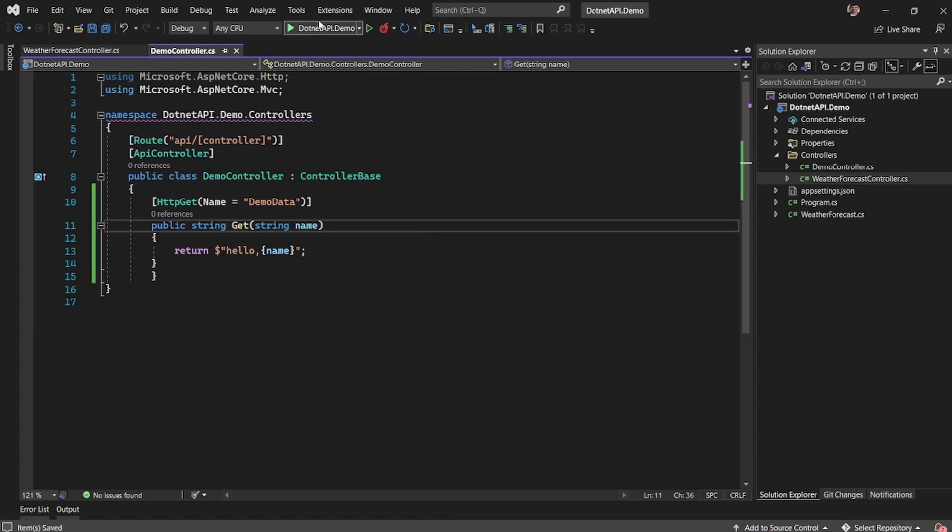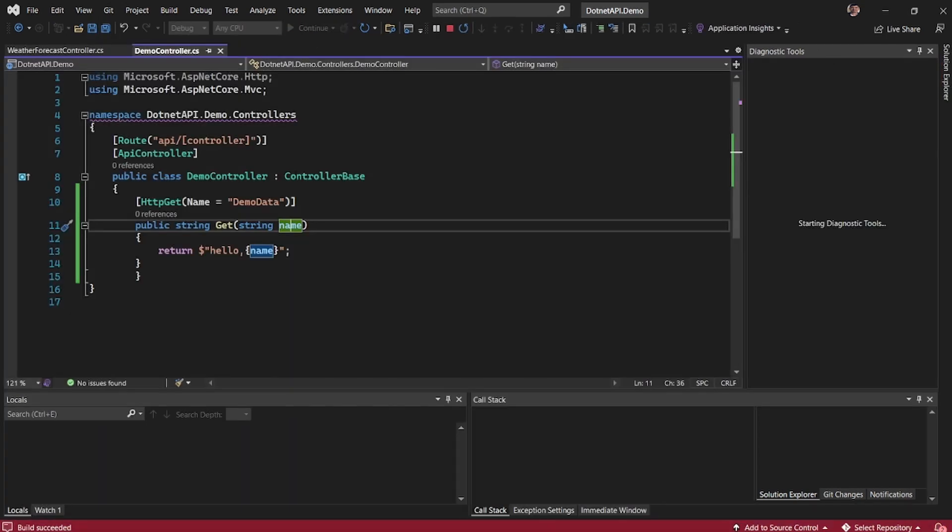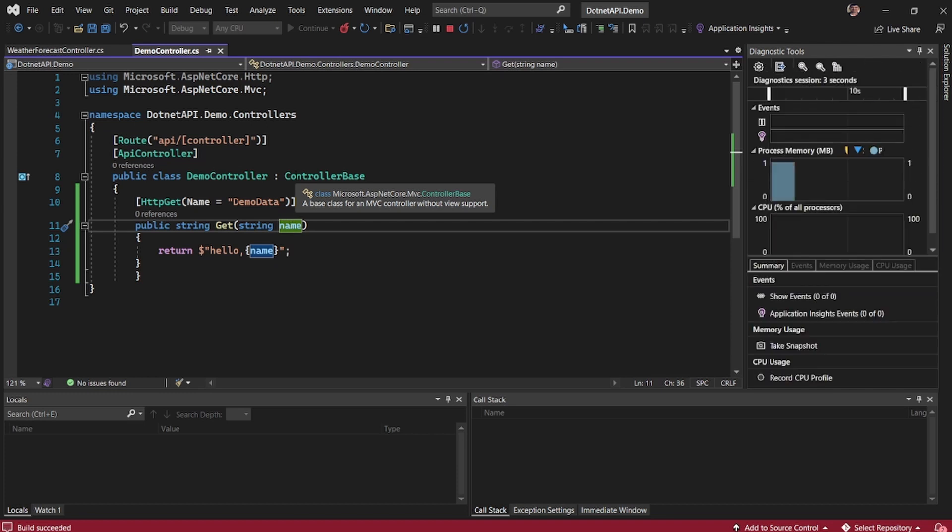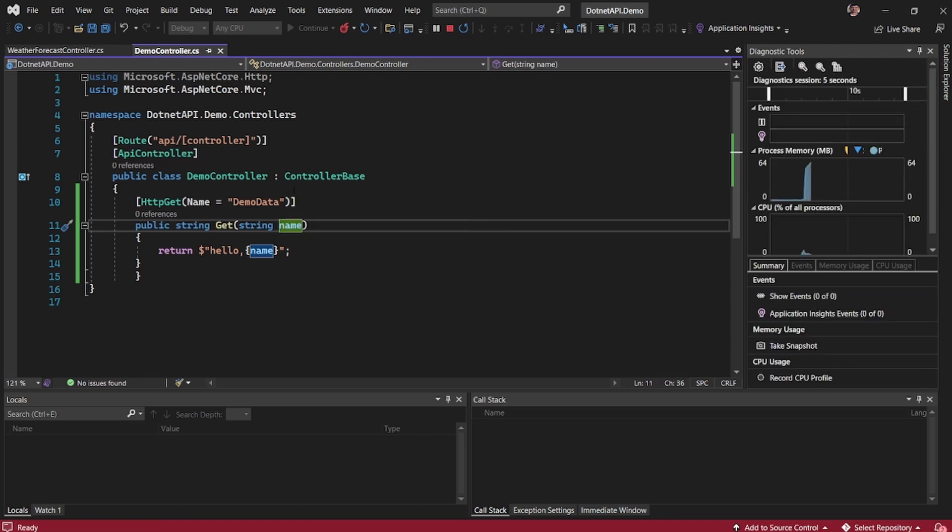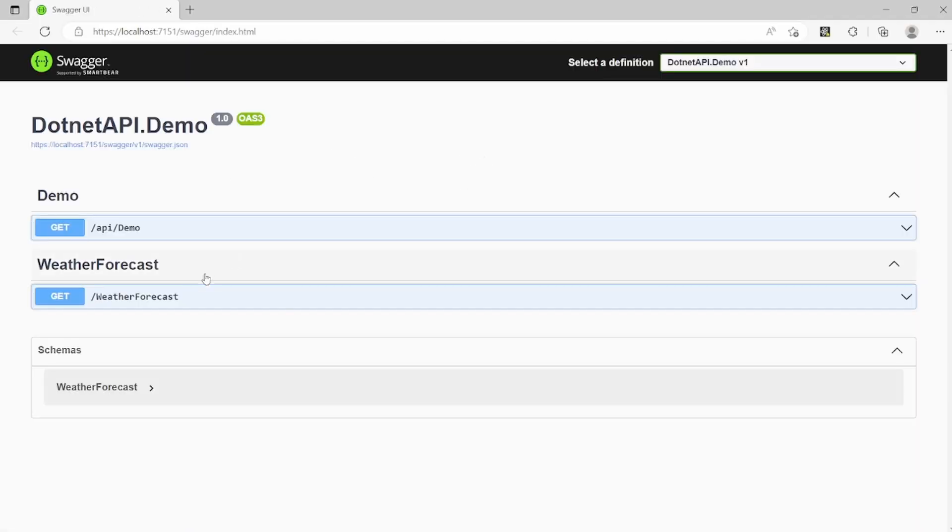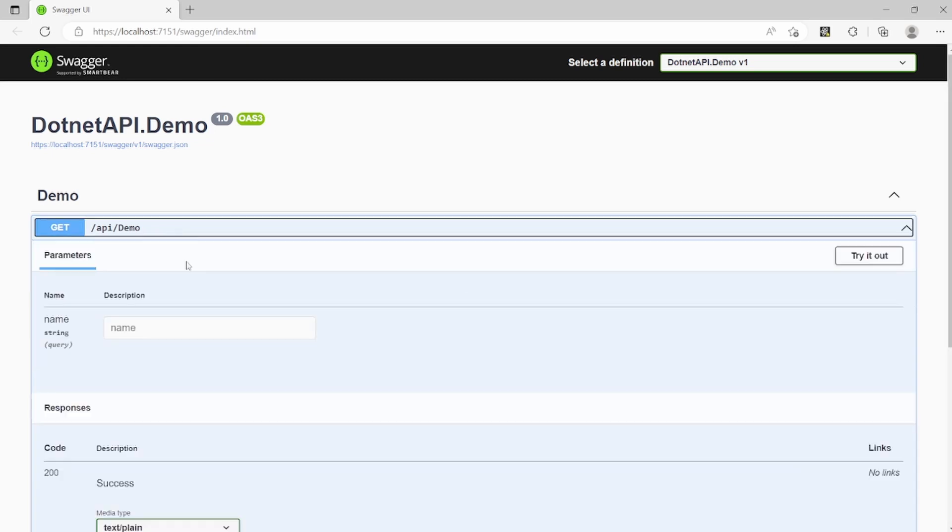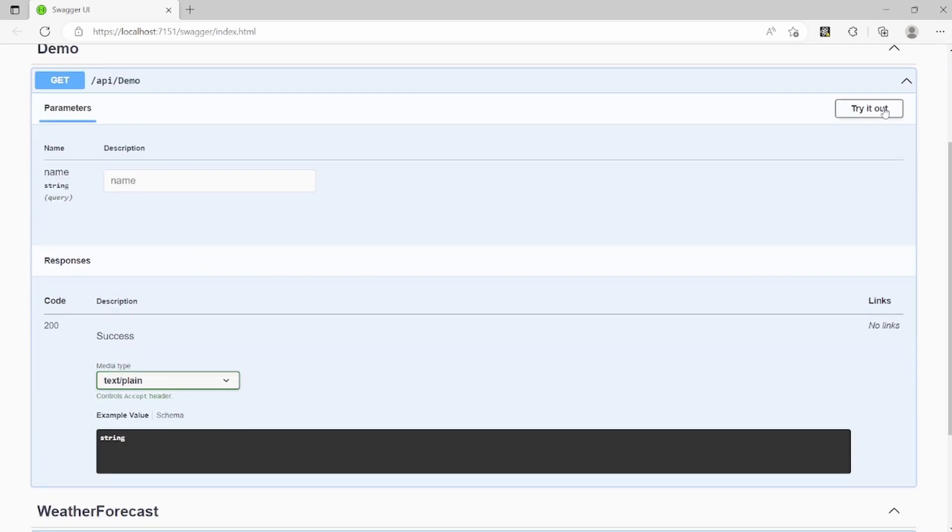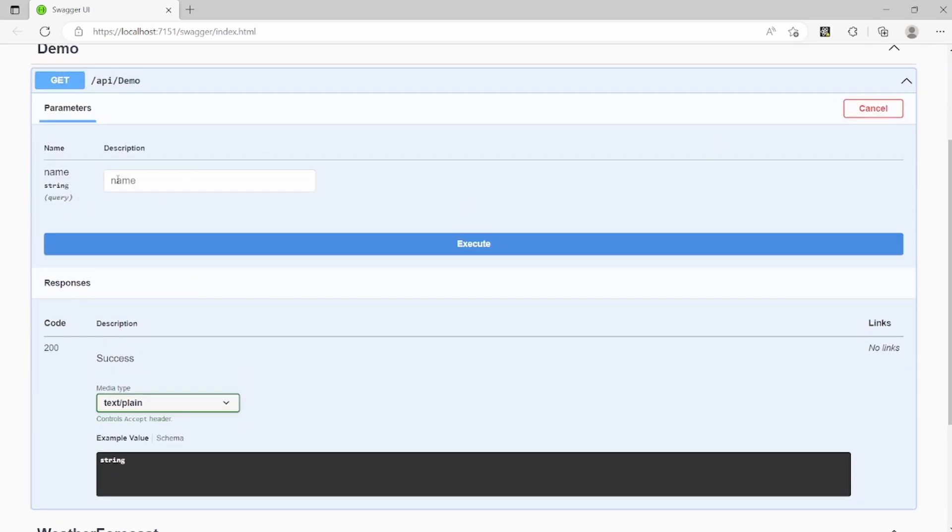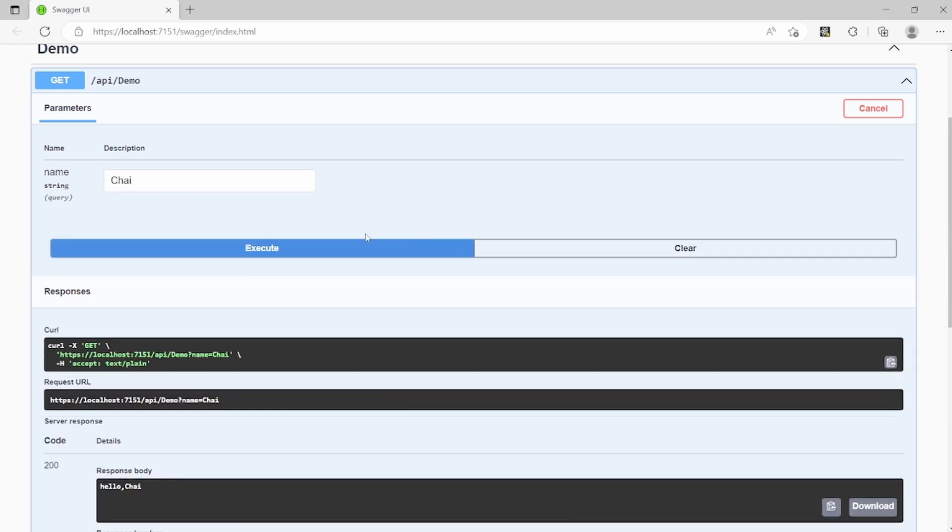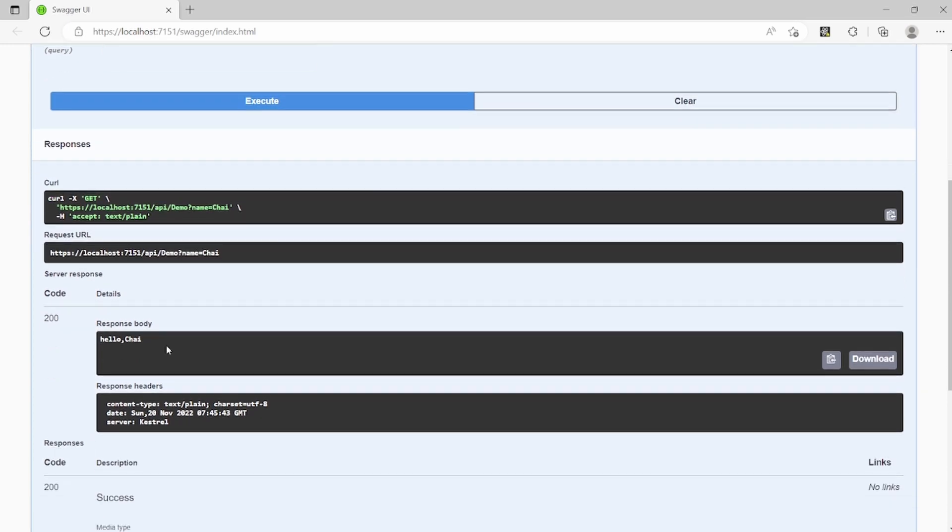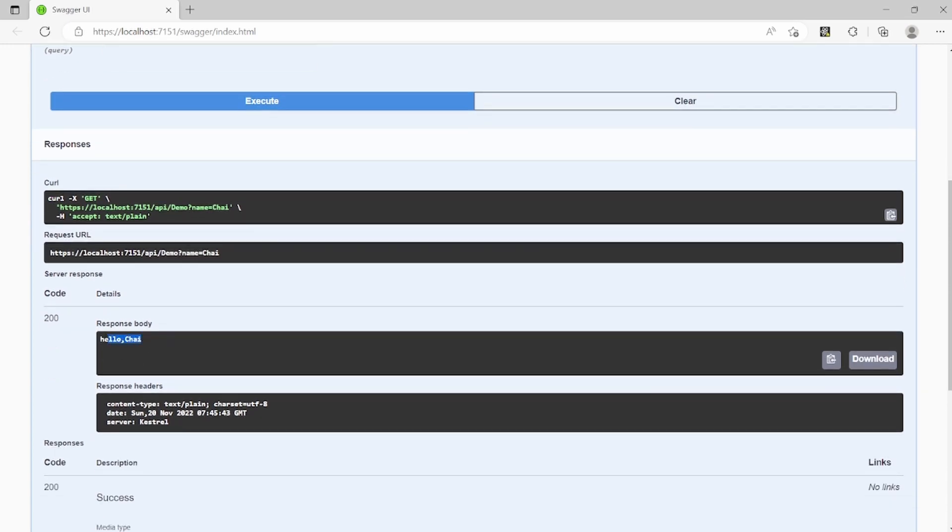And now when I save and try to build, I will get the Swagger documentation with demo APIs also available. So here I have the demo API. It is expecting me to pass a name. Let's say if I pass name, say chai and then click on execute, you will see I'm getting hello chai.